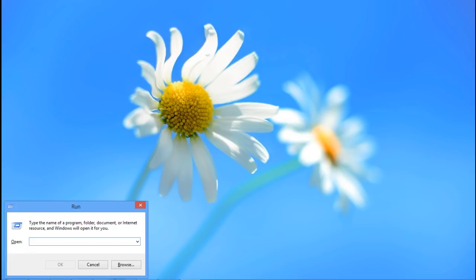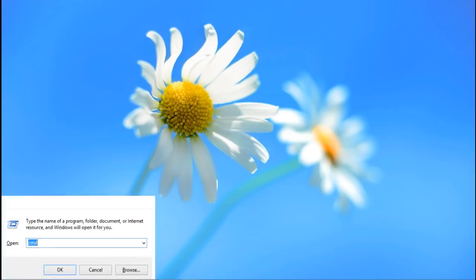In this video, we will show you how to run a JAR file. First of all, open the command prompt.